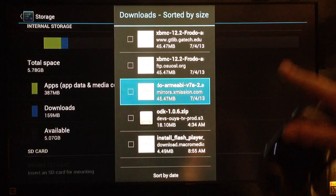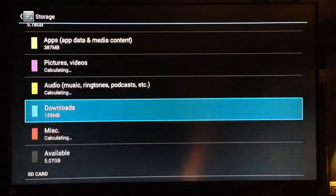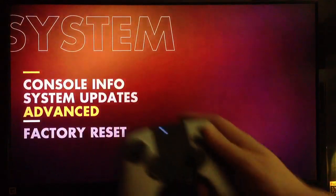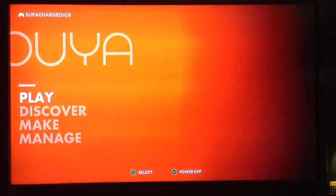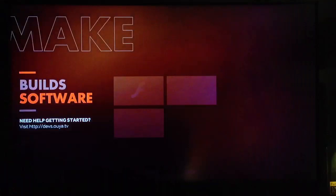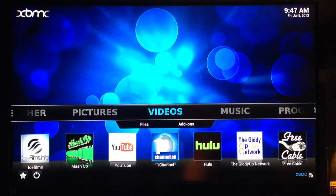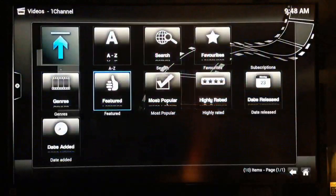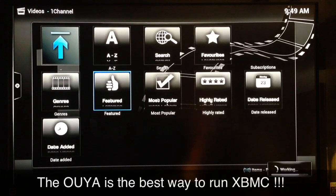The install process doesn't take very long — it'll show you on screen when it's finished. After that, just keep hitting the back button to go all the way back to the beginning and navigate down to 'Make.' Right there under 'Make' you should see XBMC. XBMC starts up very fast — this console is very powerful and this quad-core processor pushes XBMC like nothing I've seen. I'm very impressed with this device.